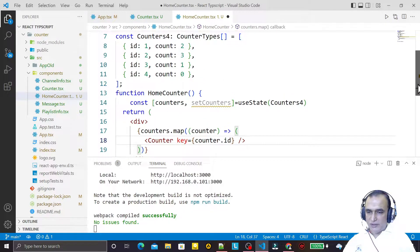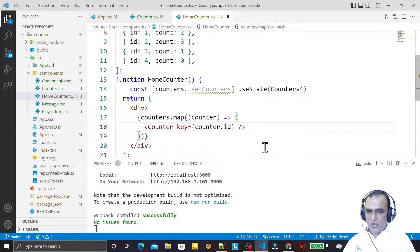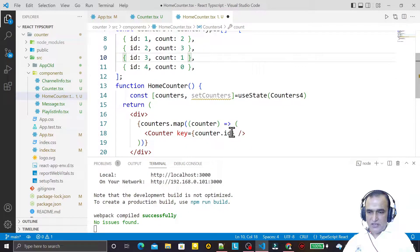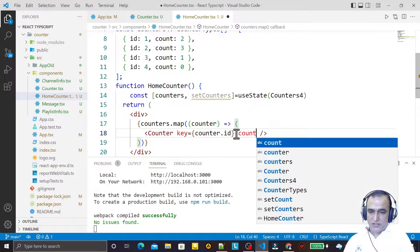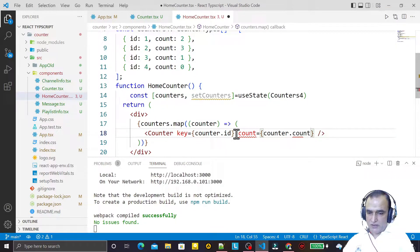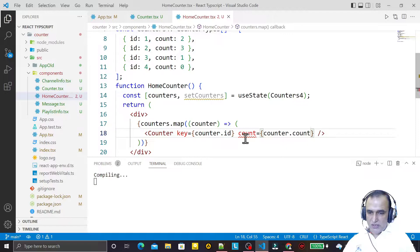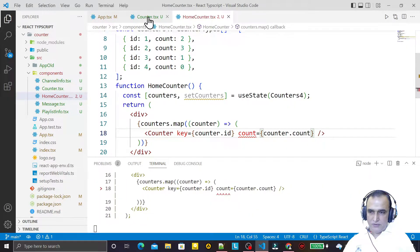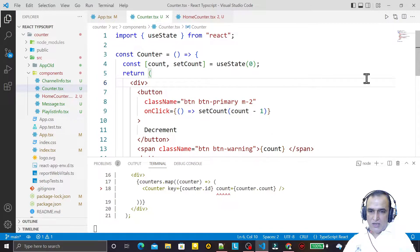Now one more thing — we have to specify the initial value of the state which we are passing in count. If I change it and say that I am passing a count value, and that count value is counters dot count, you see it's generating an error that count is not specified in counter. So we go to the Counter component to fix that.